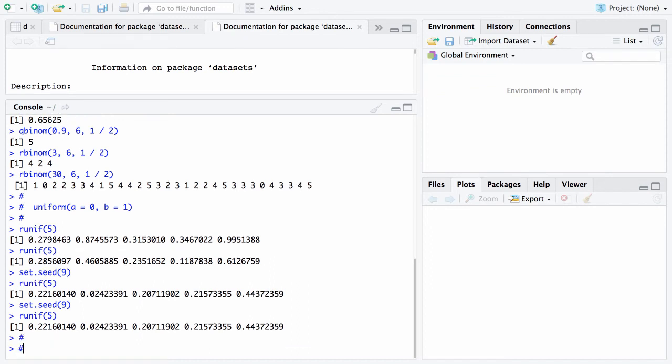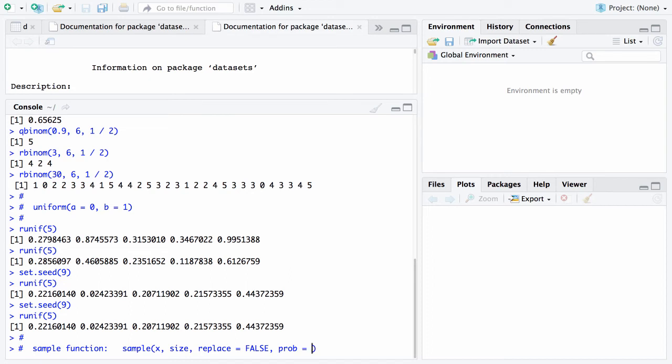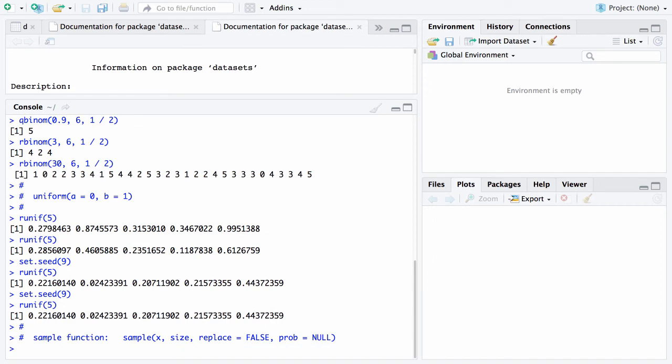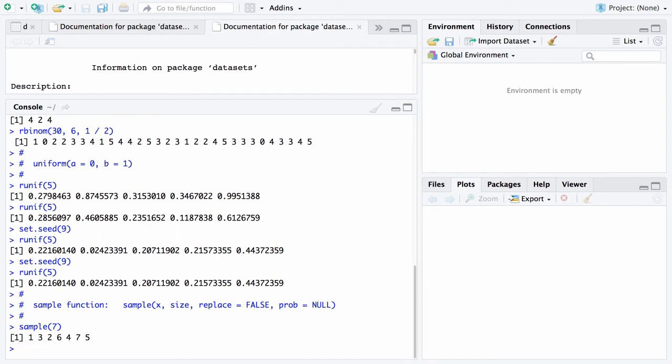Finally, the last thing that I'm going to cover here is the sample function. And the syntax here for the sample function is sample. And x will be the object that you're sampling from. Size will be the size of the sample. Replace will default to false. And this says, are you going to replace items? Are you sampling with replacement or not? And then you can put a probability vector out here if you want to sample in an uneven fashion with different probabilities. The default is they'll all be the same probability. Real simple, if I type in sample seven, what it will do is it will generate me a random permutation of the numbers one through seven.